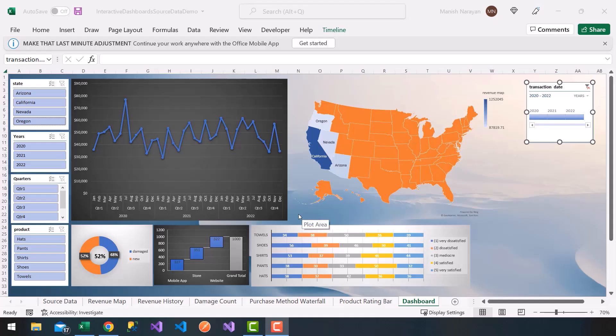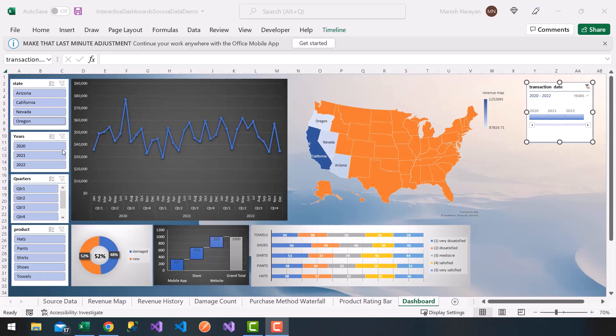All right, so one more tip I'm going to provide here is to lock or disable users from editing your dashboard.